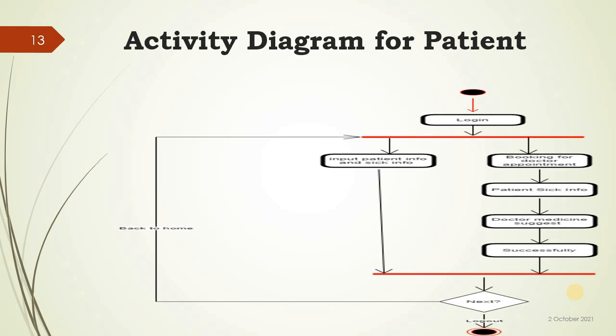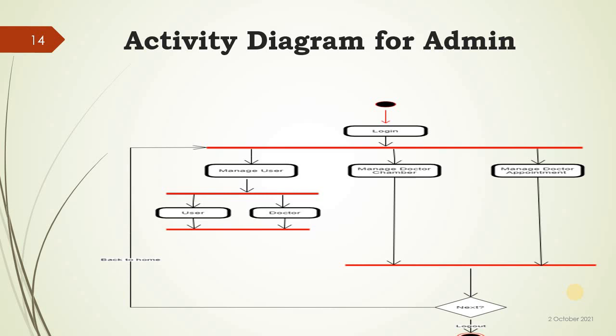Activity diagram for admin: login, manage user, manage doctor, manage doctor chamber, manage doctor appointment, next, back home and logout.